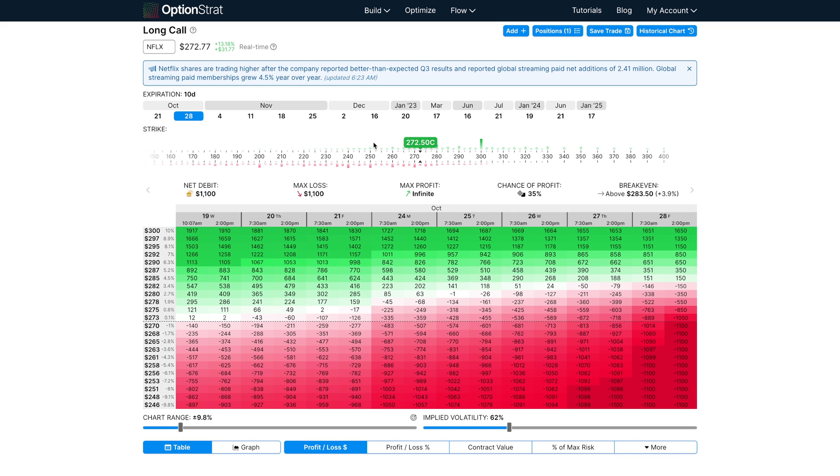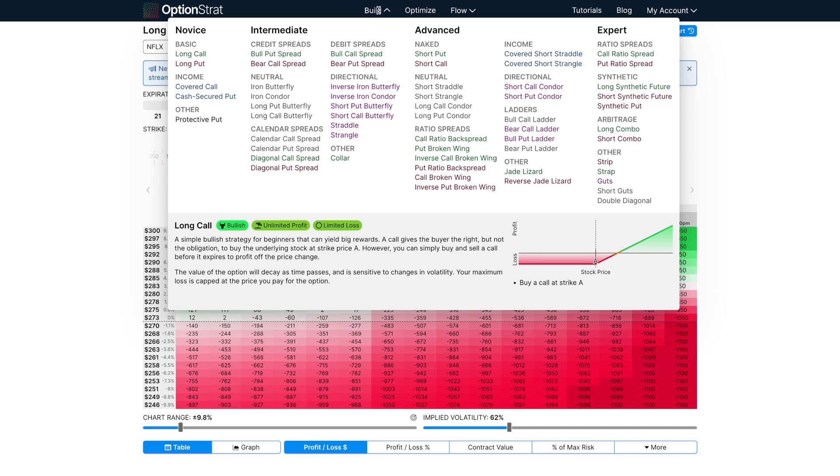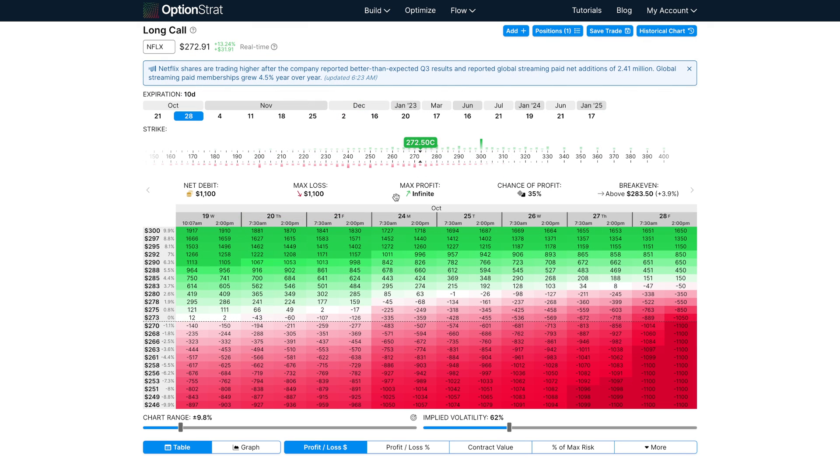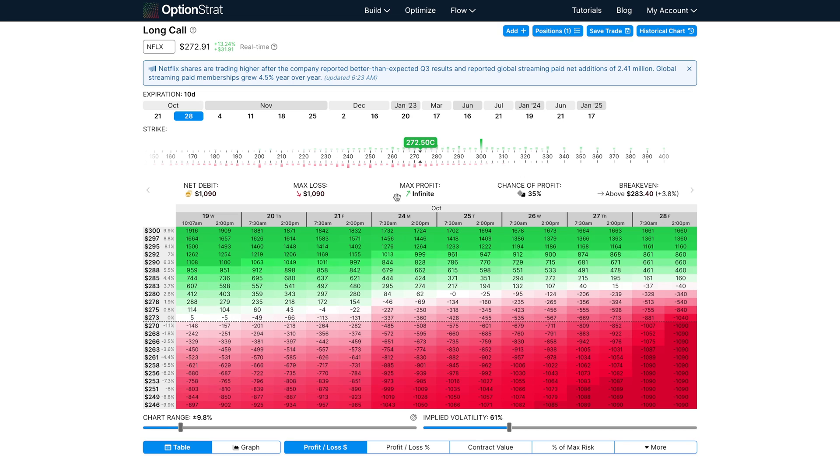Of course, if you're starting a strategy from scratch, you can use the menu and begin your strategy from a template. However, the calculations will be using the current market price, or if you're on our free plan, the 15-minute delayed price.